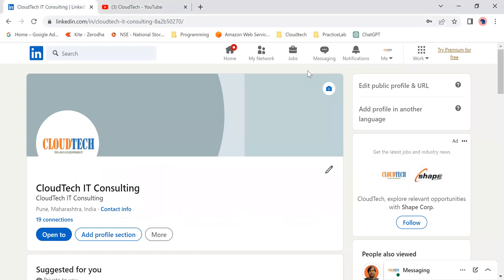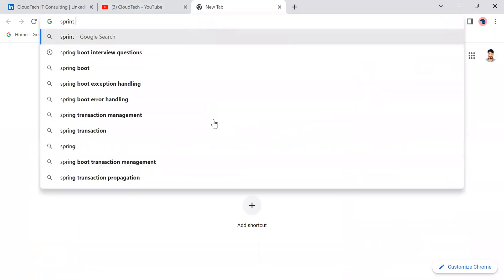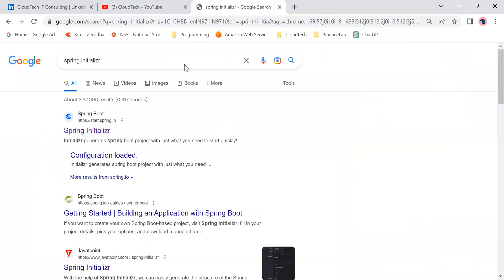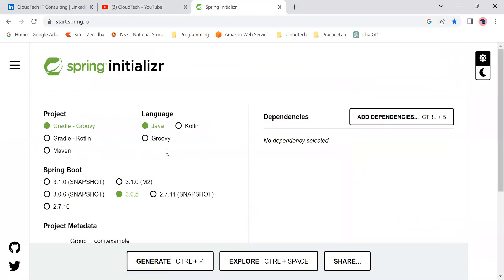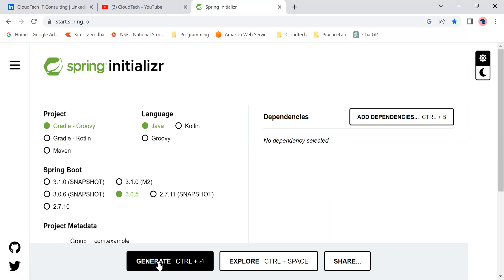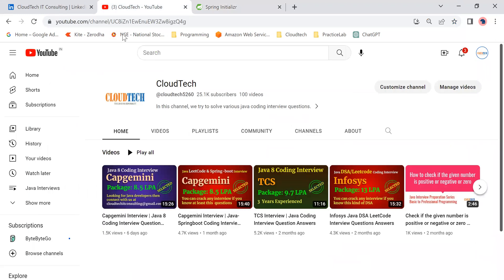Let's get started with the interview. Let us consider I have to implement CRUD operations using Spring Boot — can you tell me the steps required? Okay, so step by step: the first step is to go to Spring Initializer. There's a website known as Spring Initializer where you can create your Spring Boot application. The URL is start.spring.io. Here you can select the language, select the version of Spring Boot, add dependencies, and then generate the project.